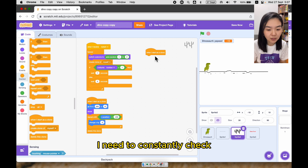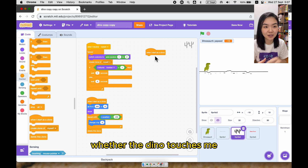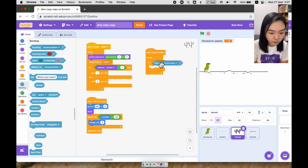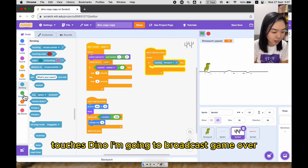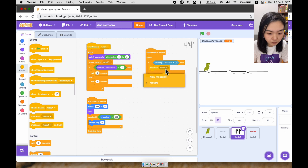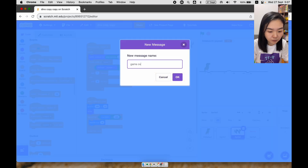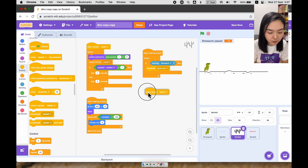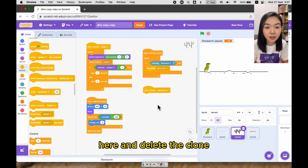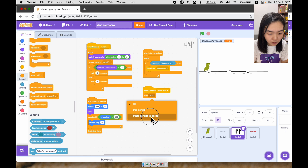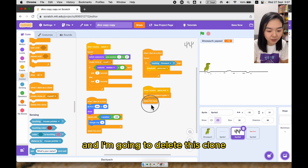When I start as a clone, I need to constantly check whether the dino touches me. So I'll use a forever loop. If it touches the dino, I'm going to broadcast game over. And when I receive game over, I'm going to stop other scripts in this sprite and delete this clone.